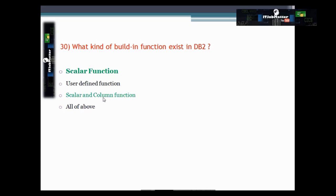Functions like AVG, COUNT, MIN, MAX, and SUM are aggregate functions, also called column functions. Functions like CHAR, CONCAT, DATE, DAY, YEAR, EXP, LEFT, RIGHT, LTRIM, and MOD are scalar functions.